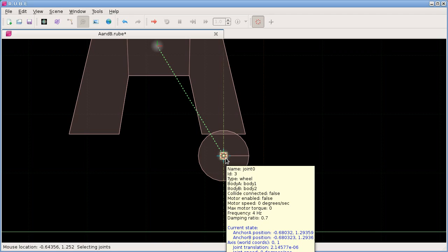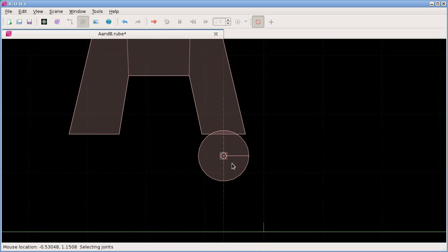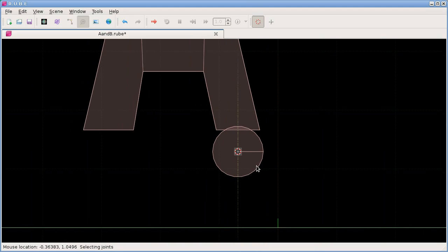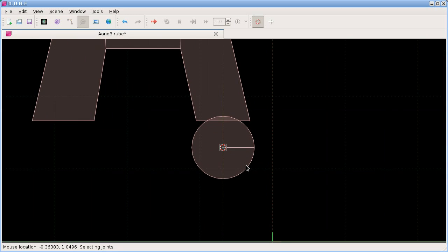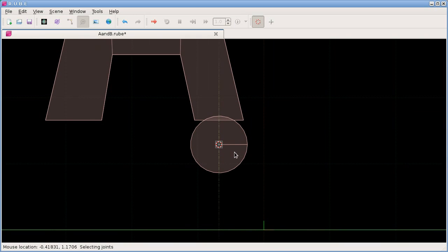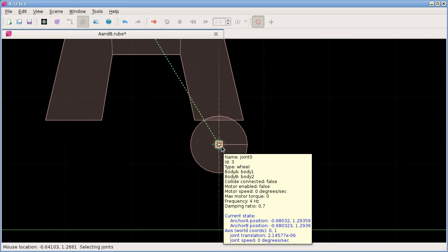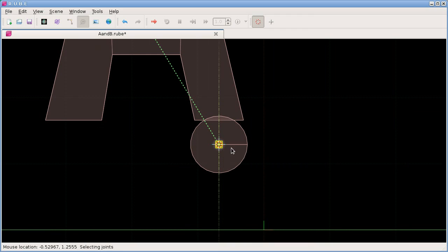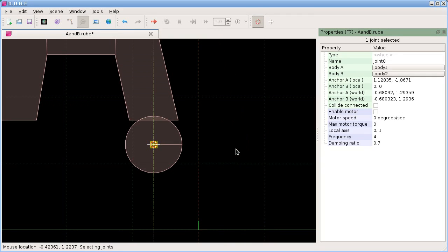We can see a vertical dashed line showing the axis of this wheel joint. The default axis is vertical when you add a wheel joint. I figured that was most likely to be the most common configuration.